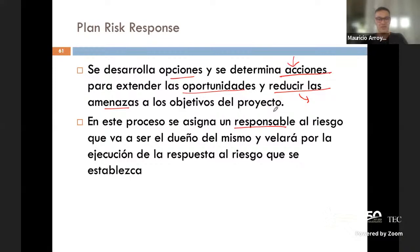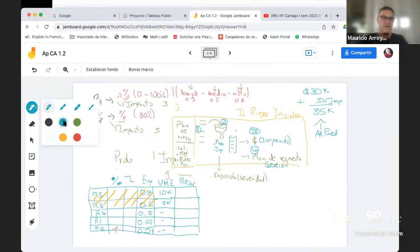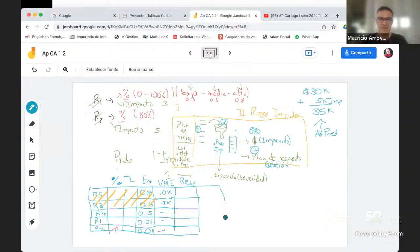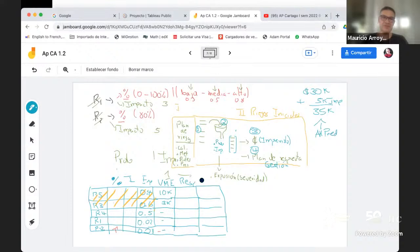Voy construyendo esta tablita: además de una respuesta, también tenemos que indicar para cada riesgo un responsable y una persona encargada.